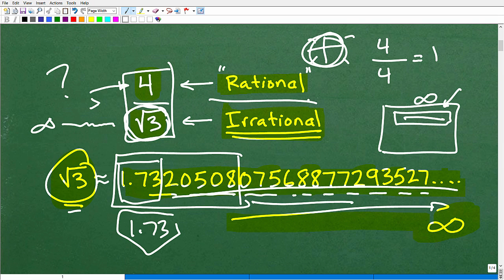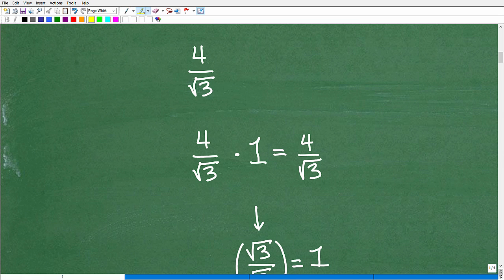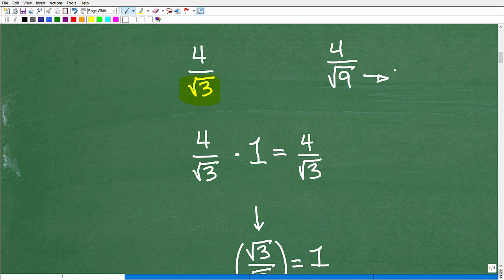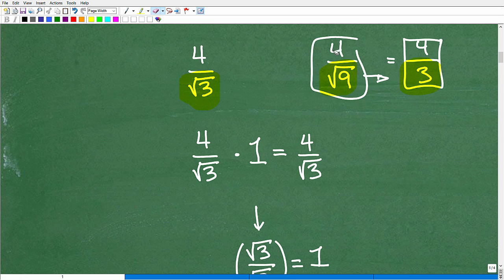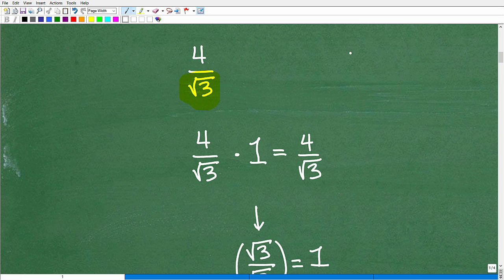To fix this is something called rationalizing — it's not difficult at all. So let's fix 4 divided by the square root of 3. If we have 4 divided by the square root of 9, that's a different situation because I can actually find the square root of 9 — that equals 3. So that's okay. We're talking about irrational numbers like the square root of 3. The technique is called rationalizing. We're going to rationalize this radical.